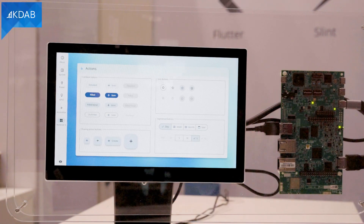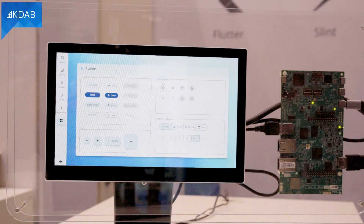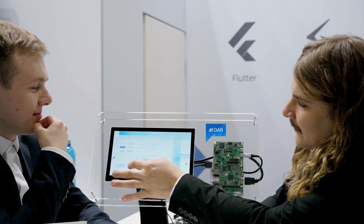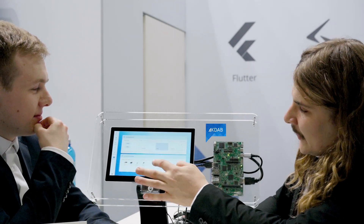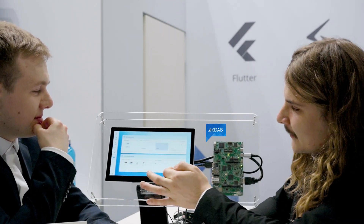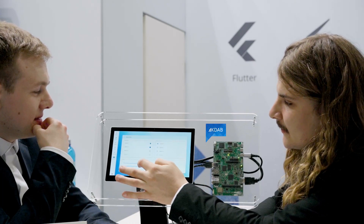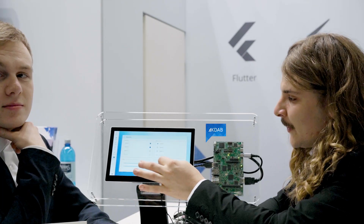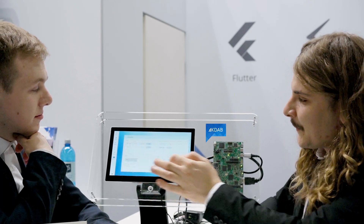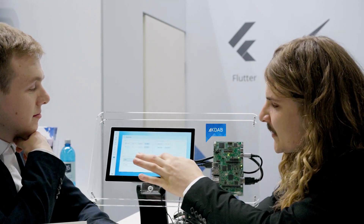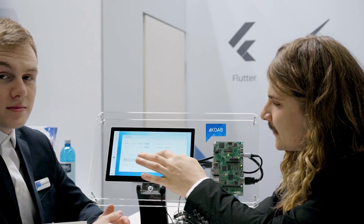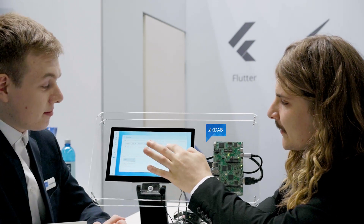And those are material widgets? Yes, these are the Material 3 widgets that come with Flutter. If you look here, it's quite neat — you've got some sliders and some switches, and everything is very smooth on this UI.